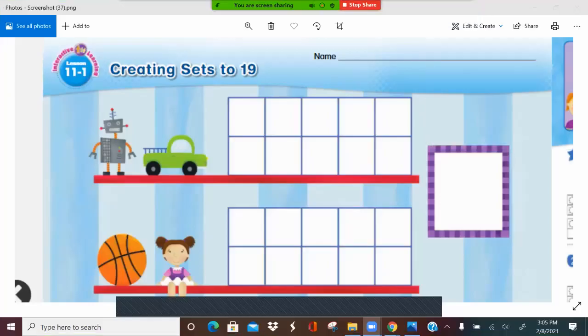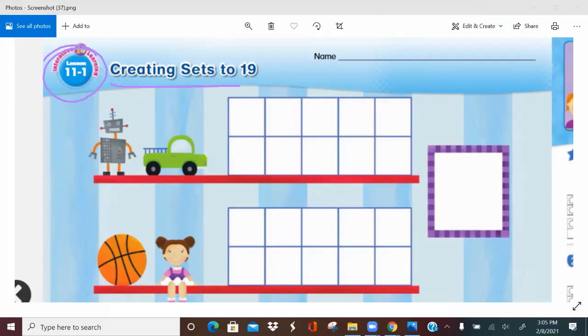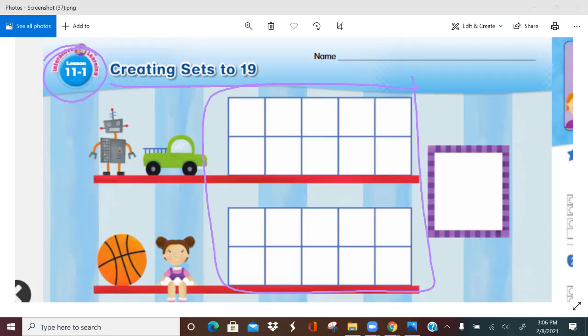Hi superstars, it is time for math. We are on lesson 11-1, creating sets to 19. You've learned how to find the number of objects in a set. You're going to use counters and 10 frames to help you find numbers greater than 10 in different ways. A group of objects that belong together can be called a set. Now we have these two 10 frames — this is what we call a double 10 frame. A double 10 frame is like a 10 frame, but it's used to show numbers greater than 10.